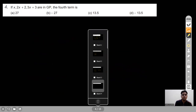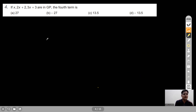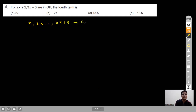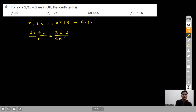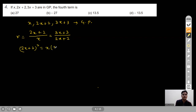Question 4: If x, 2x + 2, 3x + 3 are in GP, find the fourth term. Since these terms are in GP, (2x+2)/x = (3x+3)/(2x+2). Cross-multiplying: (2x+2)² = x(3x+3), expanding: 4x² + 8x + 4 = 3x² + 3x.